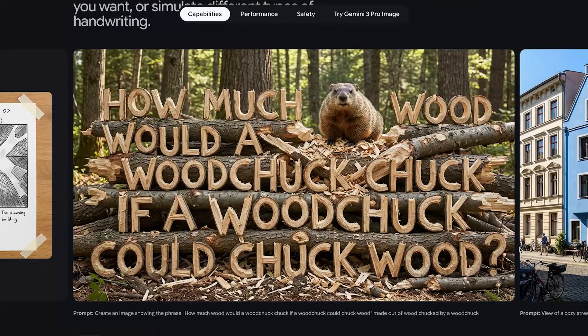Here's a more complex one. The prompt is: create an image showing the phrase 'how much wood would a woodchuck chuck if a woodchuck could chuck wood,' made out of wood chucked by a woodchuck. And it nailed it.